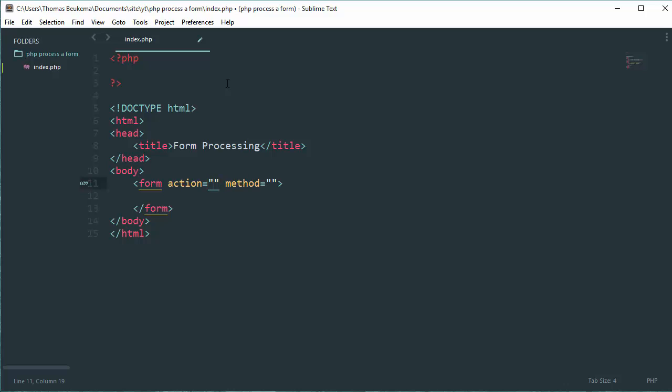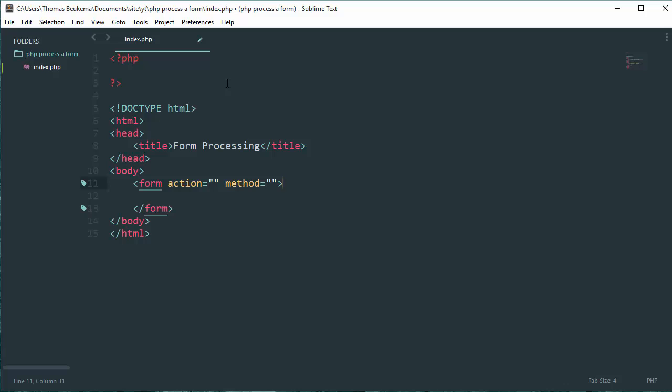The action is actually the file which is going to process your form. In this case we're using the same file for processing, so we leave it blank so it refers to the file the form is in. The method defines either a GET or POST method. When the GET method is used, you get your parameters in your URL. When the POST method is used, it is hidden - all the variables you pass through the form are hidden. In this case we're going to use POST.